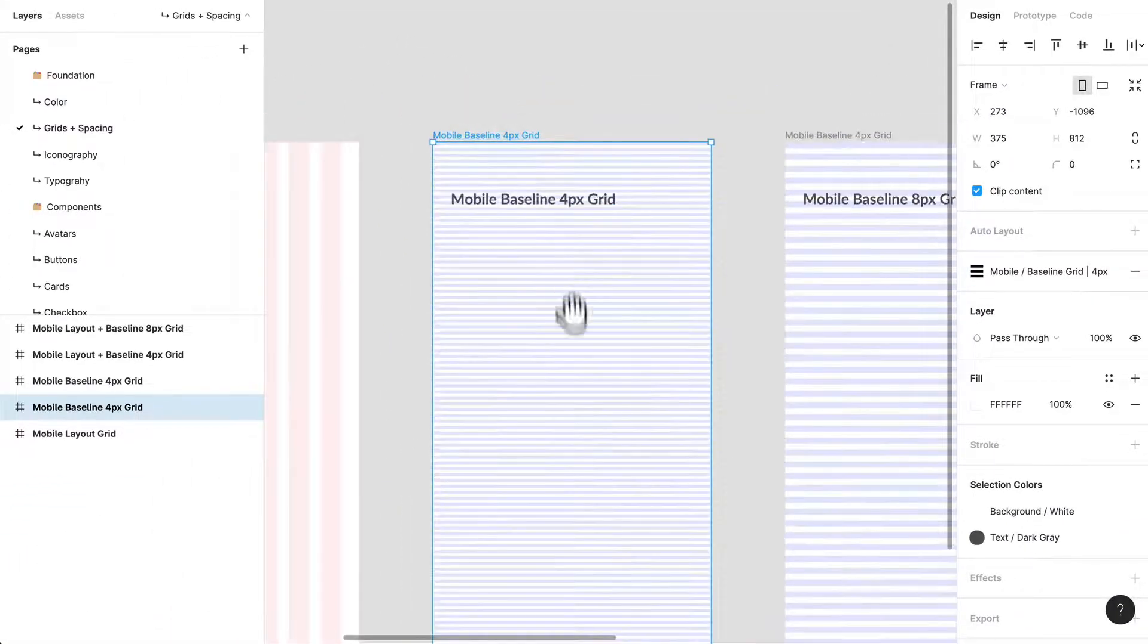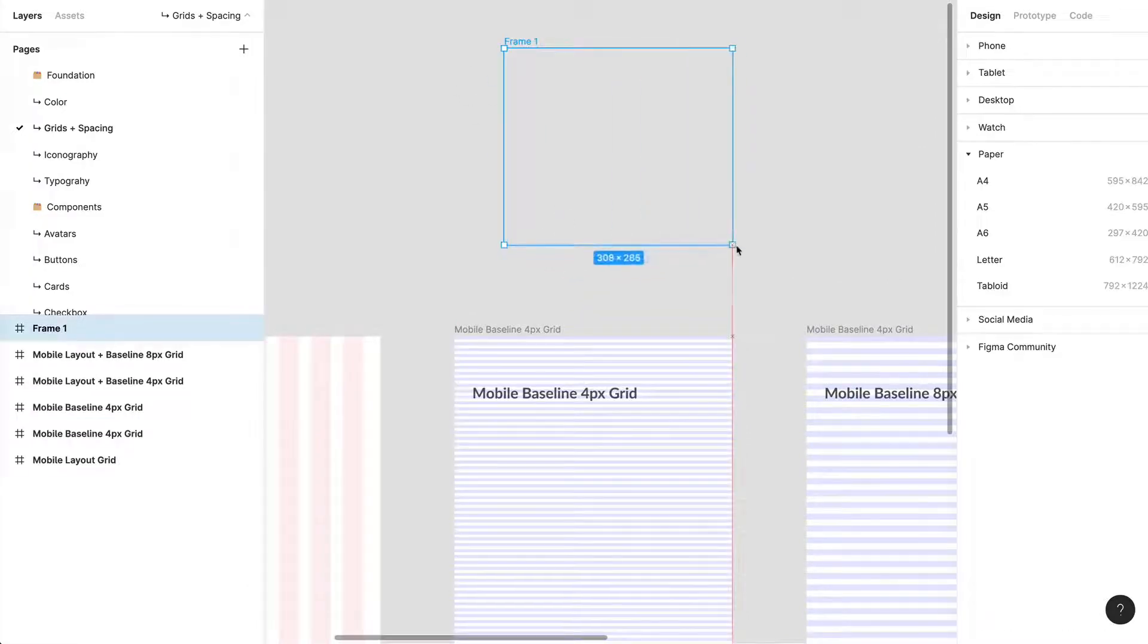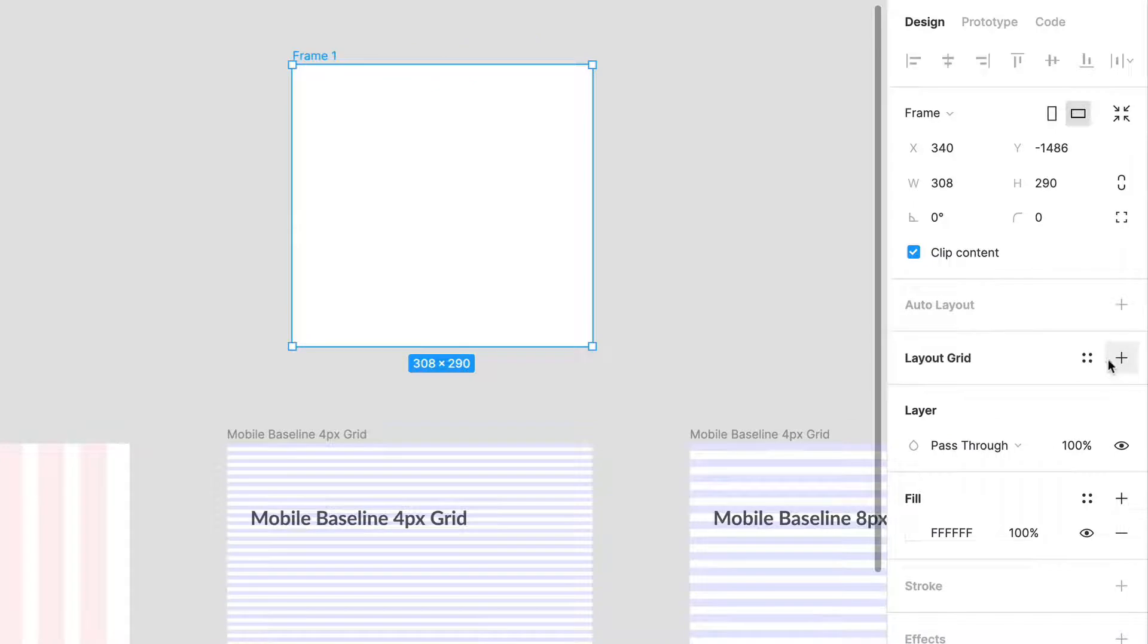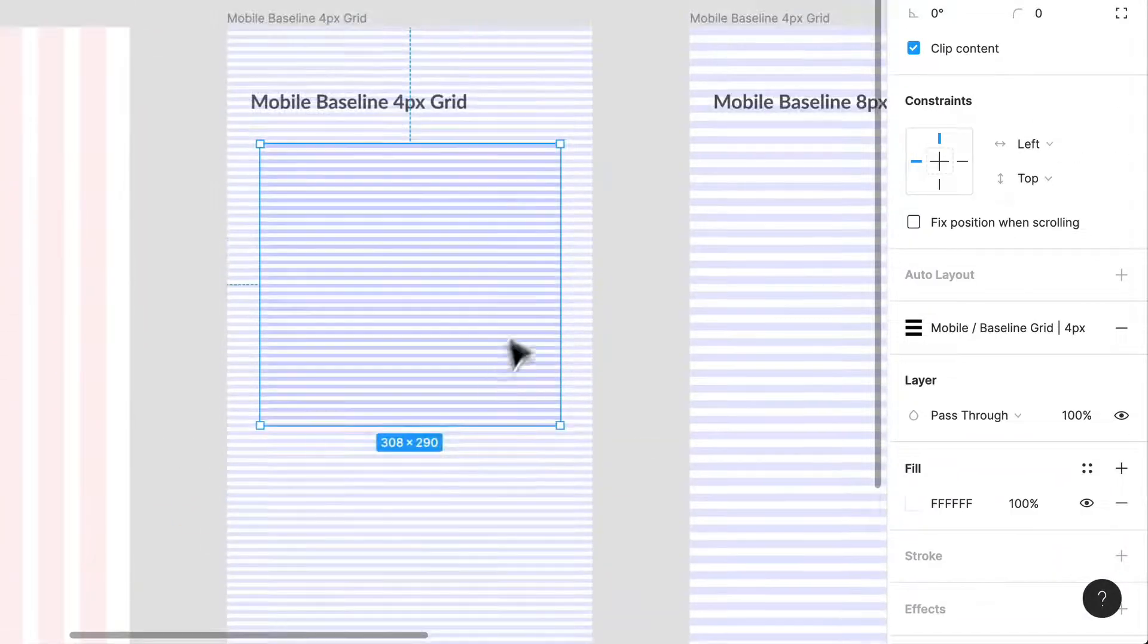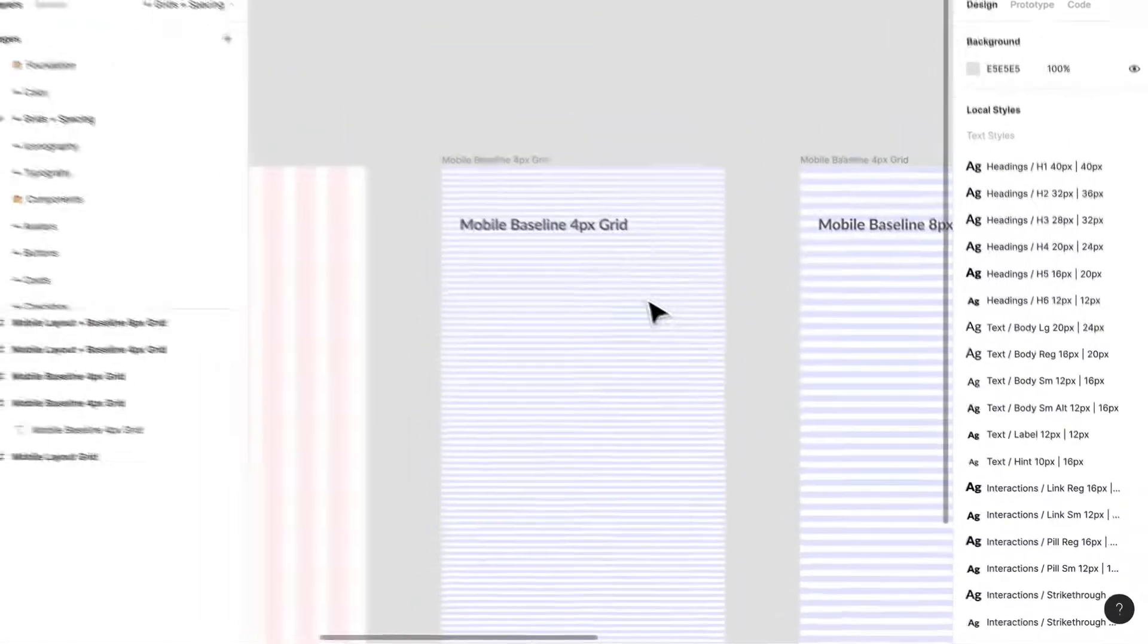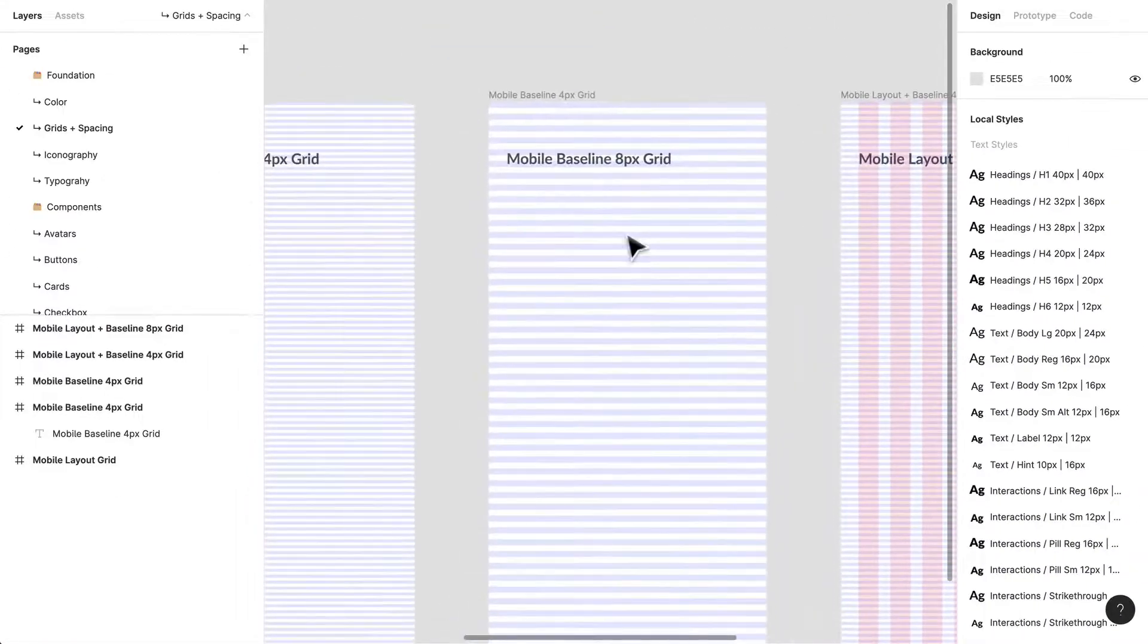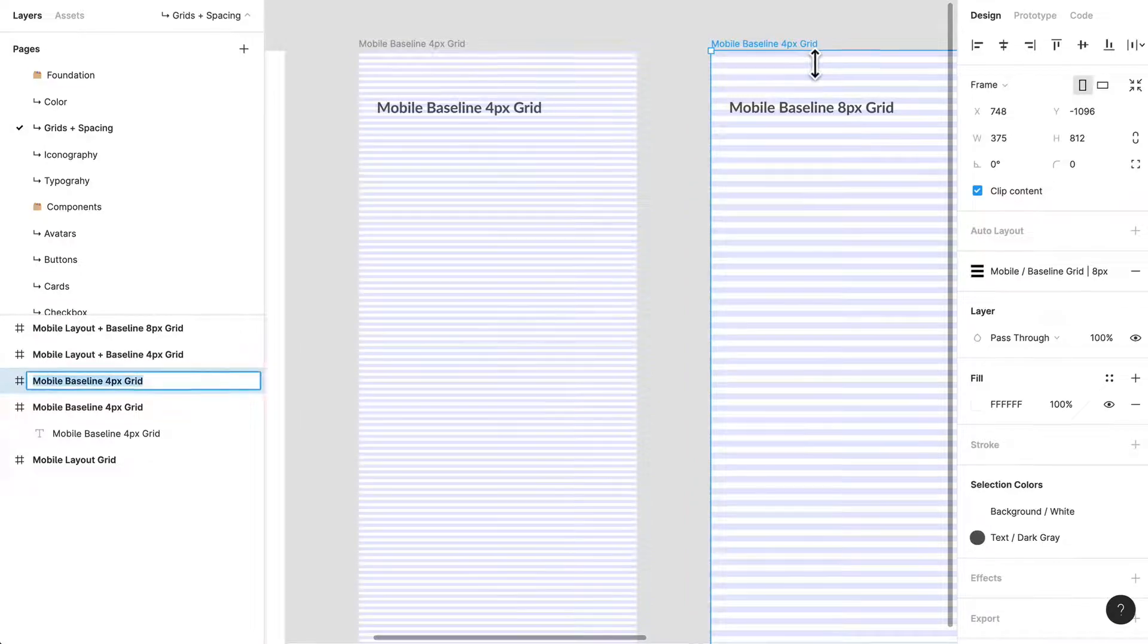I'll show you how I would apply it sometimes. If I've created a frame, maybe this is a card, and I go to my layout grid styles which is right there, I can just apply it to a card and now I have a different way to track my vertical spacing within this card.